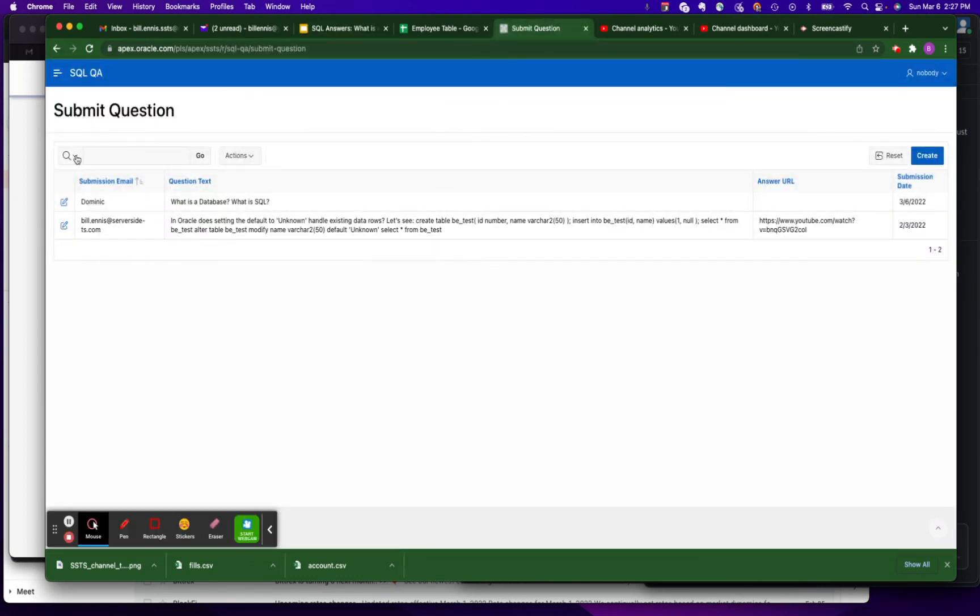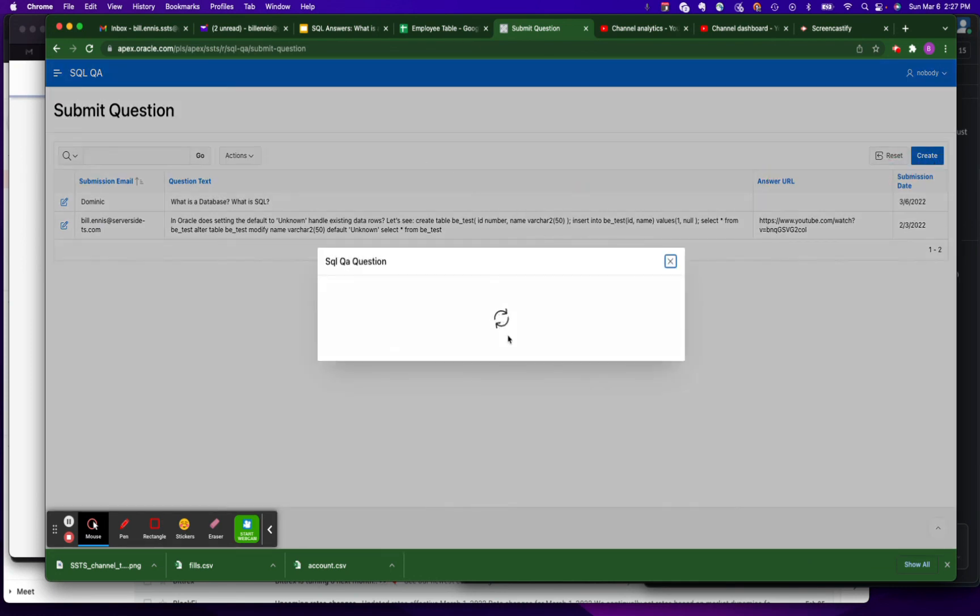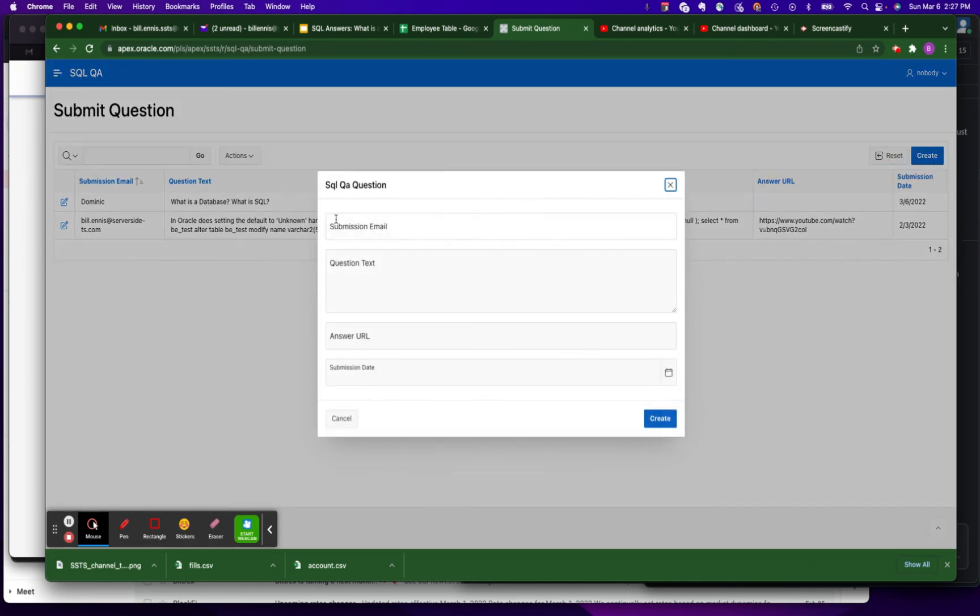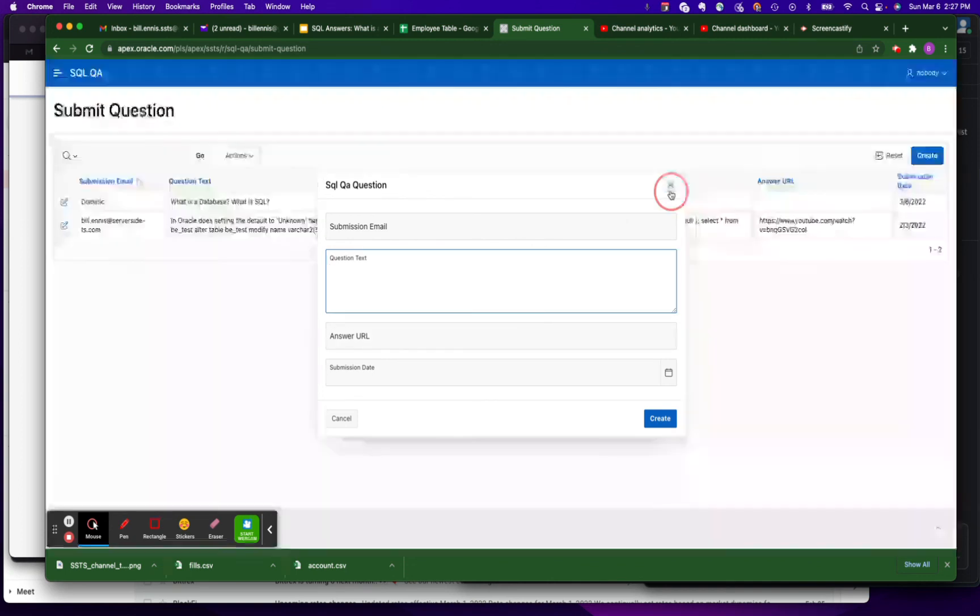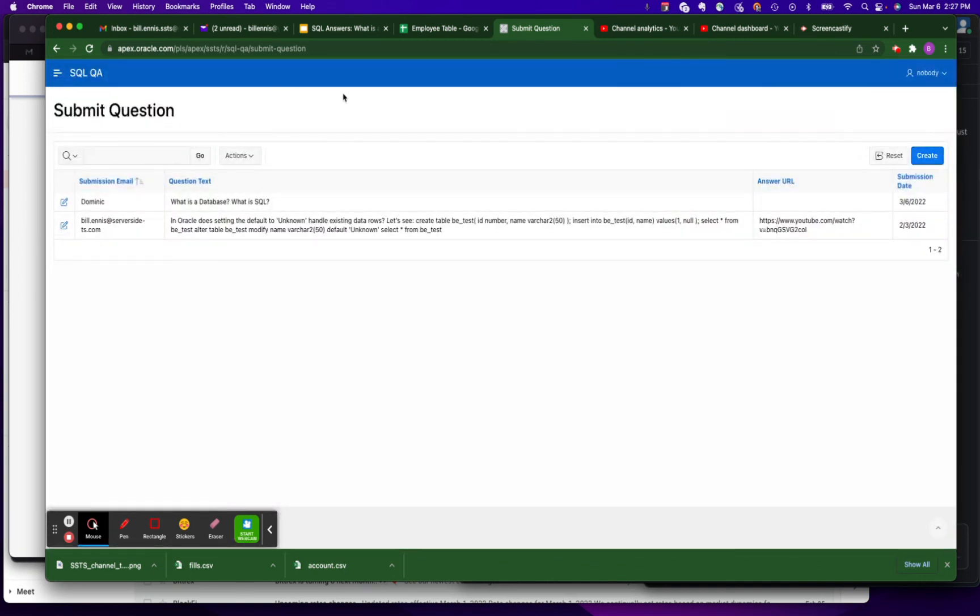Just push the create button, type in your name or your email, your question, and I will get back to you with an answer. Thanks guys.